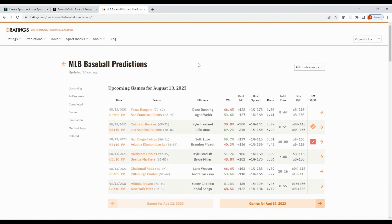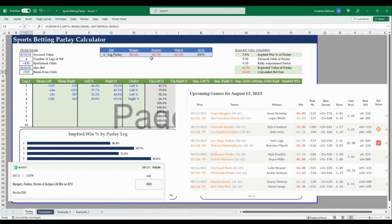You can use any website that you like, whatever one you feel like is most accurate as far as win percentages go. This is just one of my favorite sites to go as a reference point. You can also plug in your own win percentages if you feel like you've got a better feel of how the outcomes in the game will go.